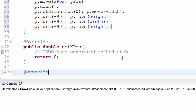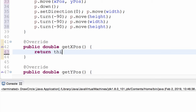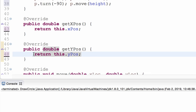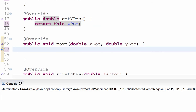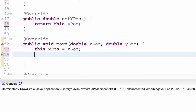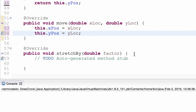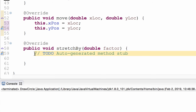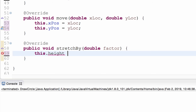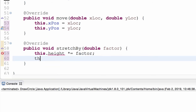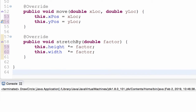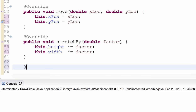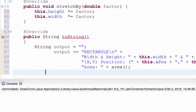GetXPosition returns this.xPosition. Move puts it in a new location: this.xPosition equals xLocation and this.yPosition equals yLocation — there's the move method. StretchBy multiplies both height and width by the factor: this.height times factor, this.width times factor. Finally, the toString method returns the output string — and there's the full implementation of Rectangle.